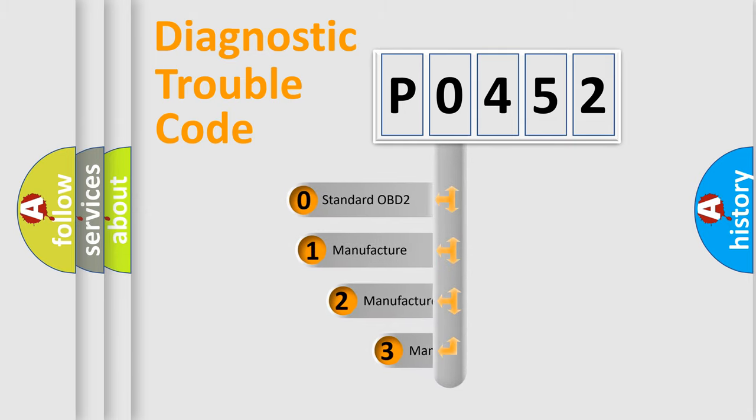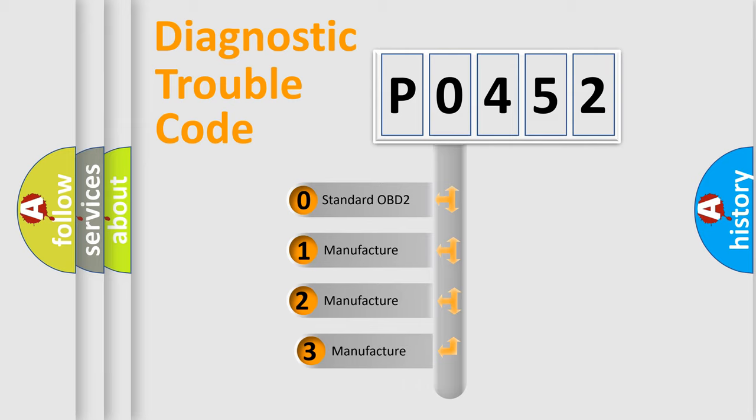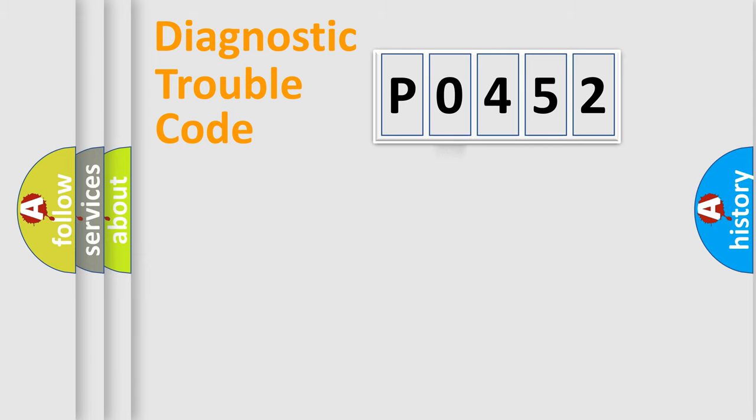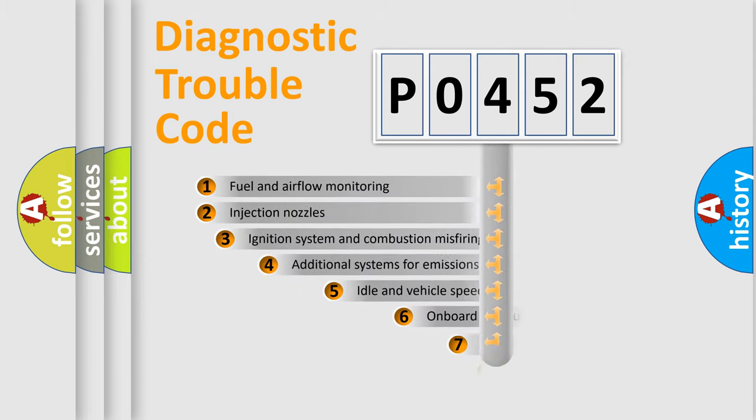If the second character is expressed as zero, it is a standardized error. In the case of numbers 1, 2, or 3, it is a more prestigious expression of the car-specific error.